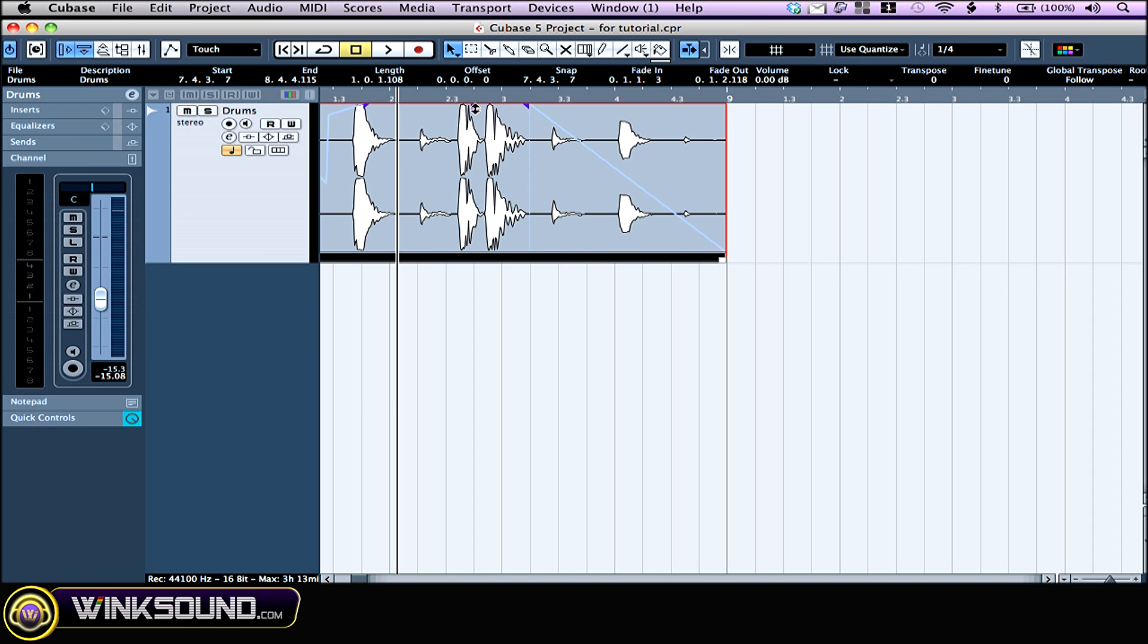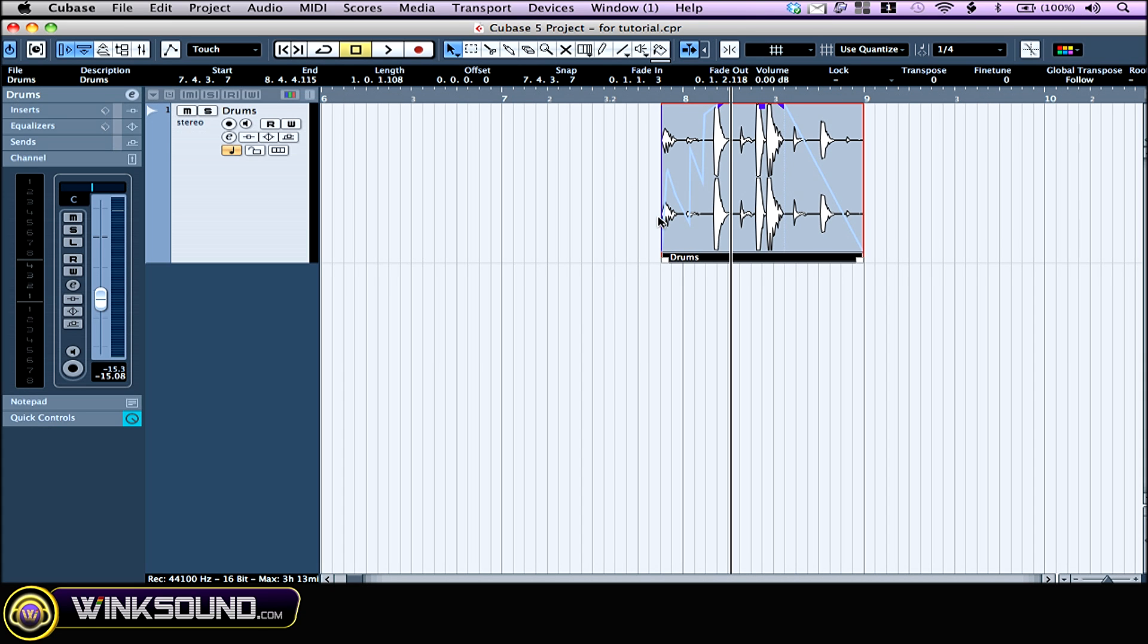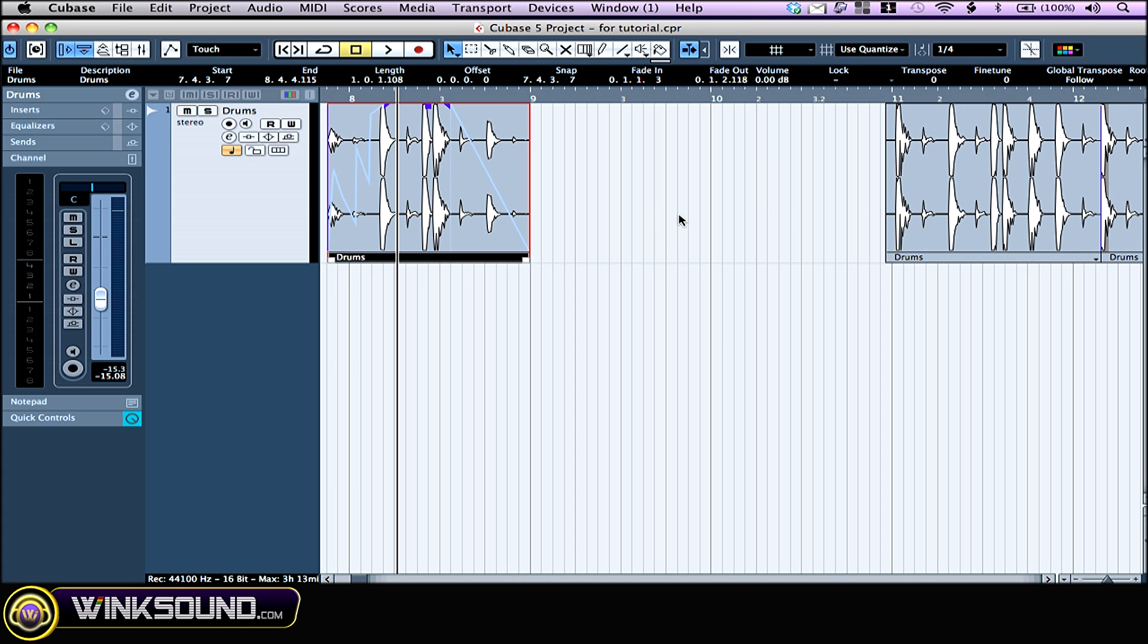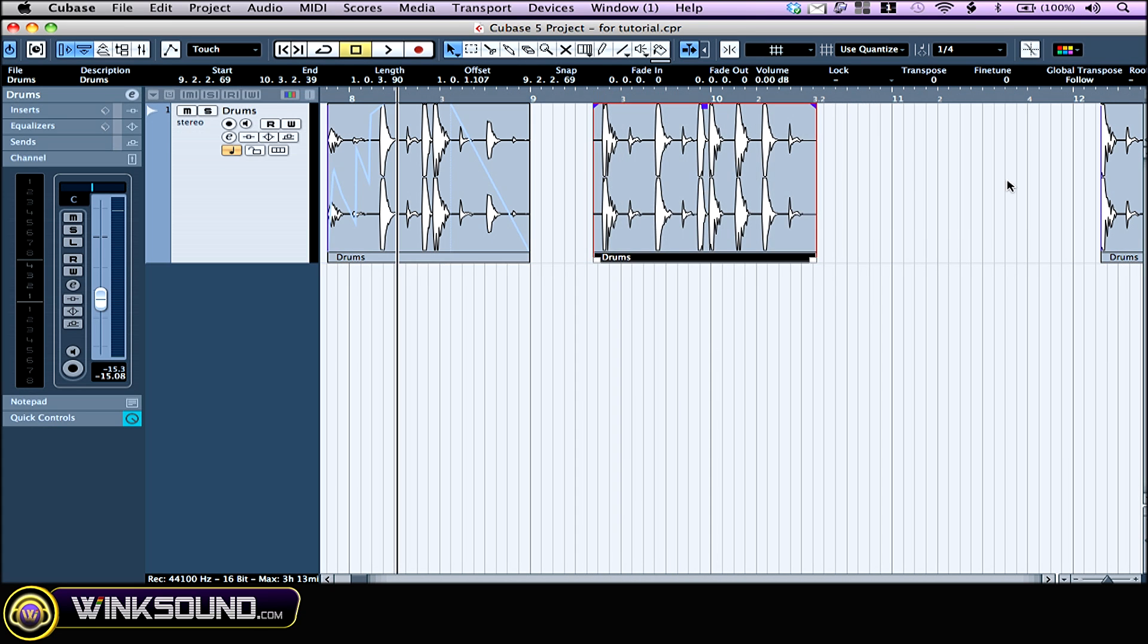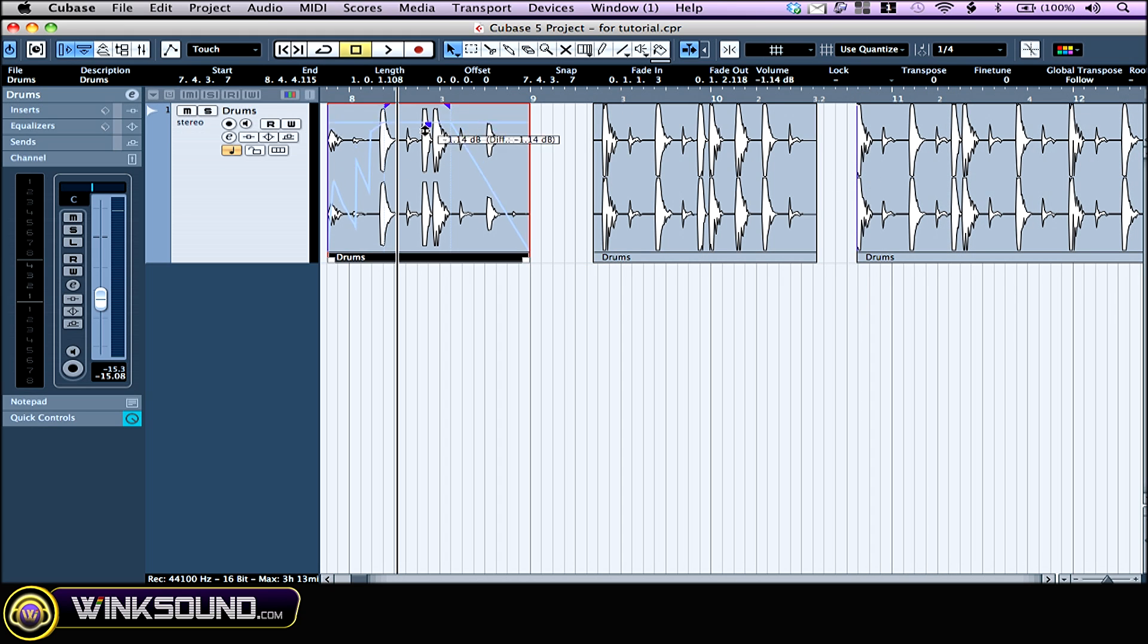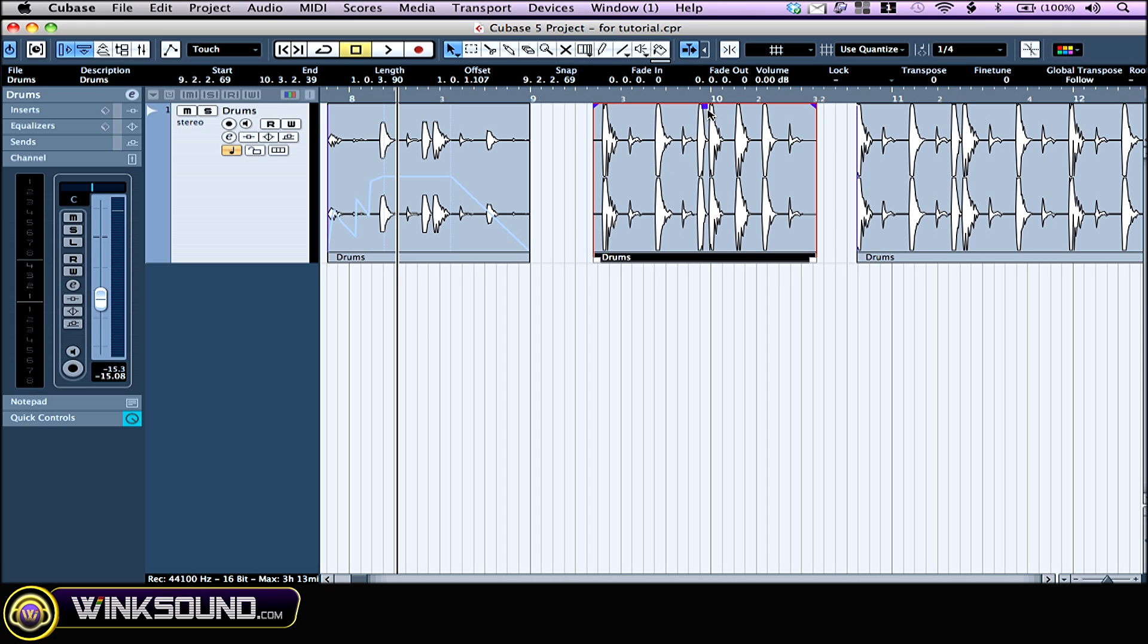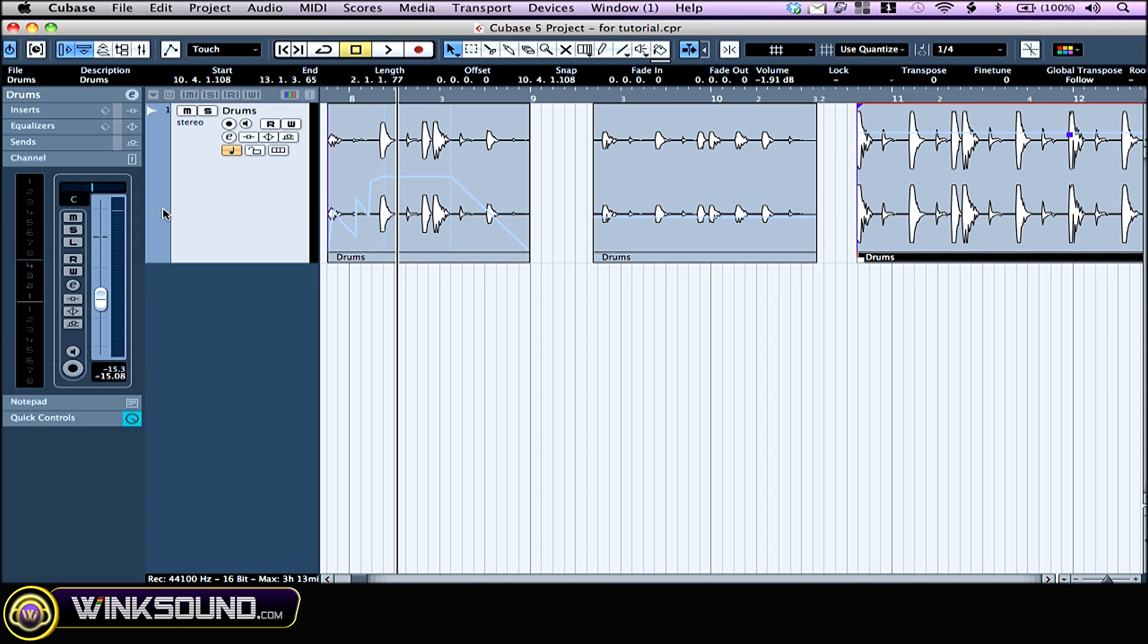You can see this little handle right here too, which is a volume handle. This one allows you to change the volume individually for each event like this. This has nothing to do with the channel fader, so you can still turn up the overall volume of the whole track.